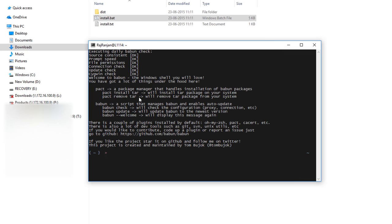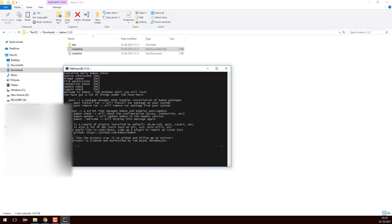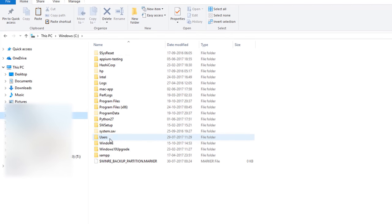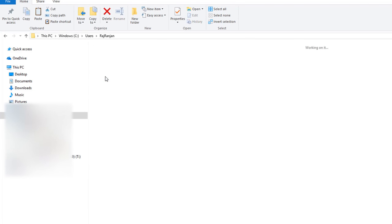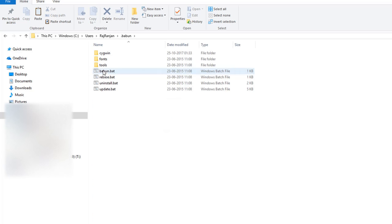Babun has successfully installed and after installing it has opened Babun for me. I'll close it for now and go to C drive, then Users, then my home directory. You can see a whole lot of folders are present here and one folder you'll find is .baboon, which is a hidden folder — these are the files that were installed when we clicked install.bat.